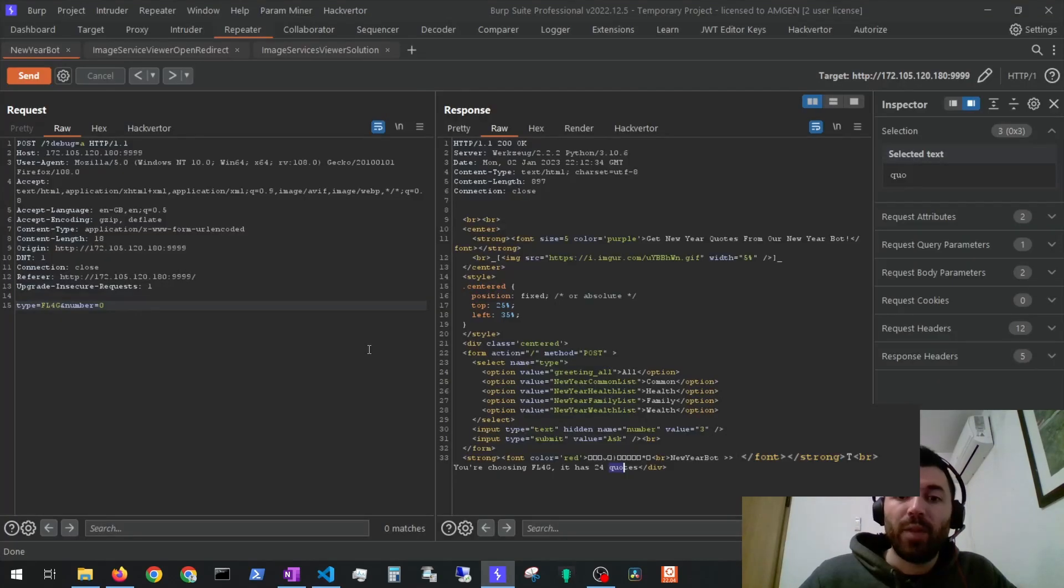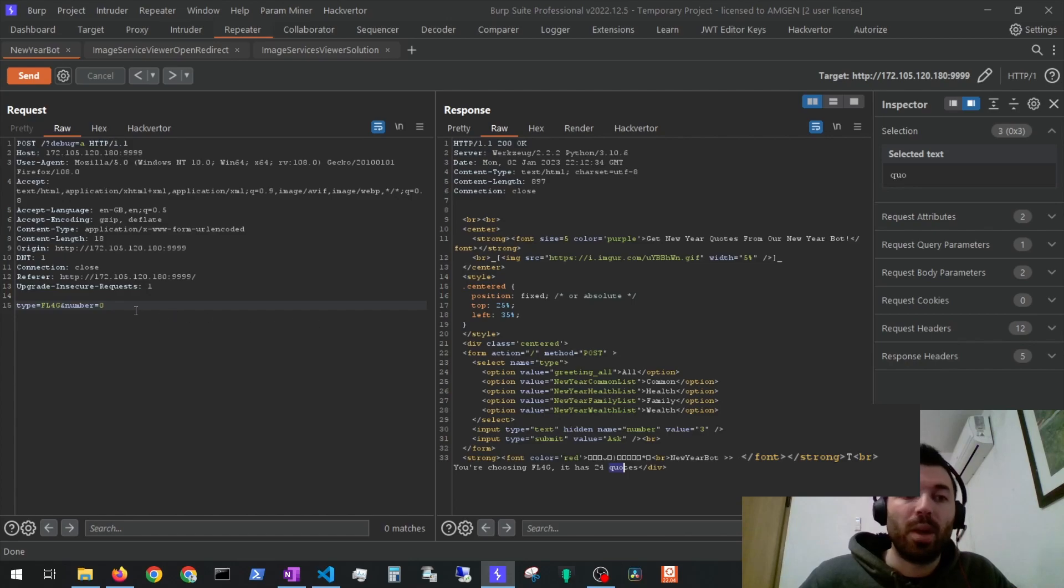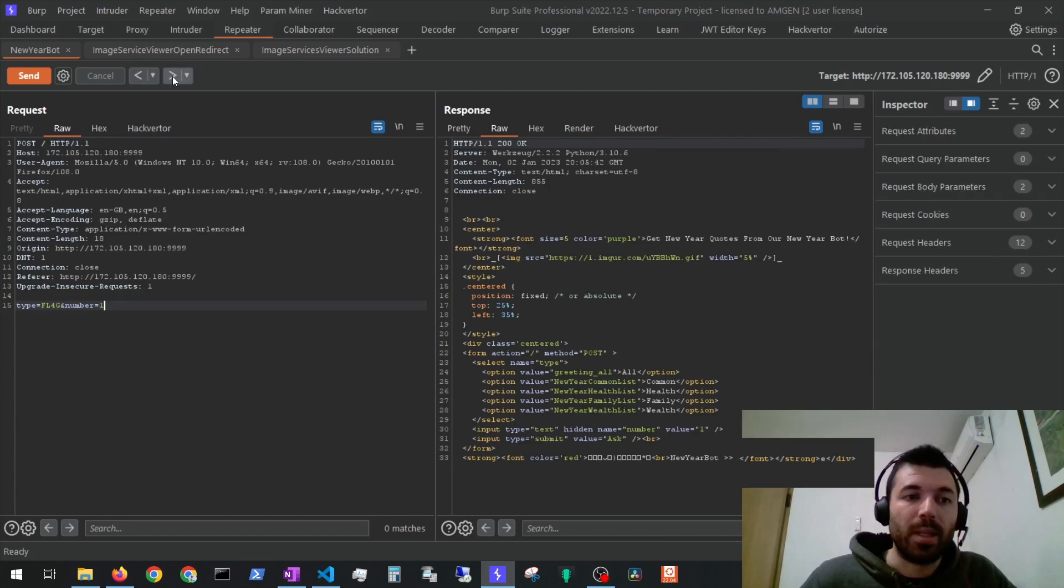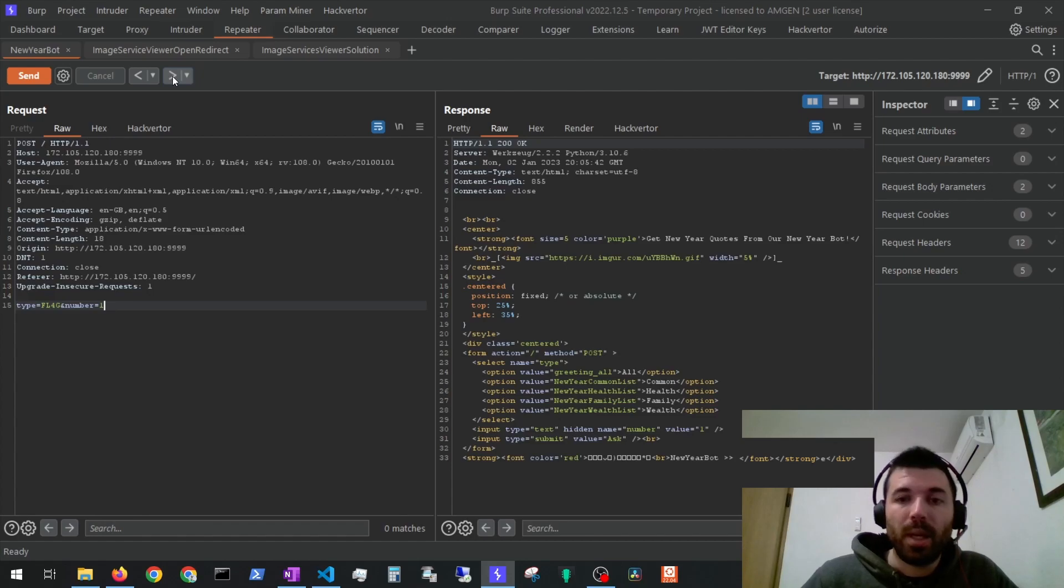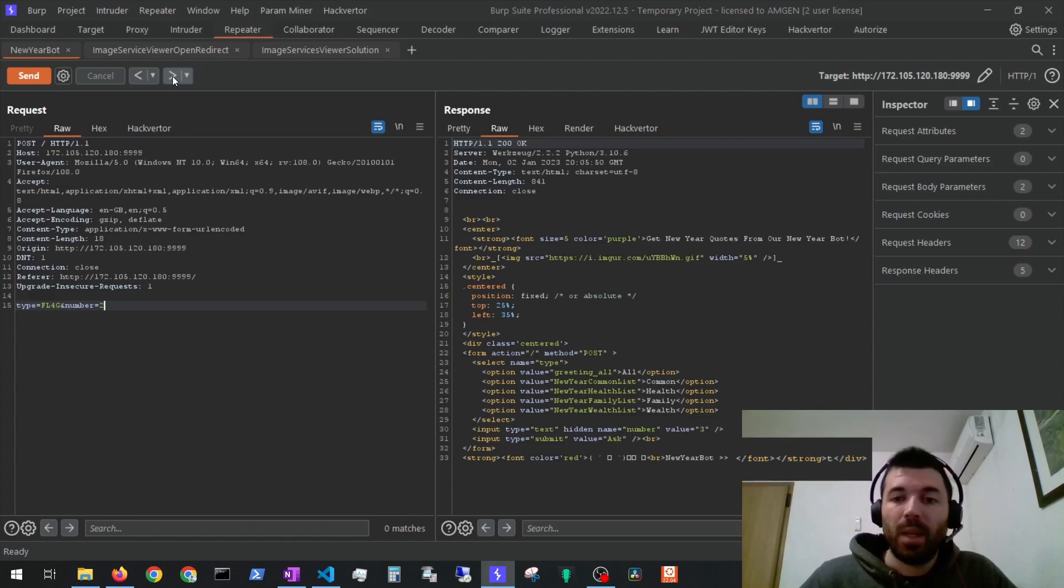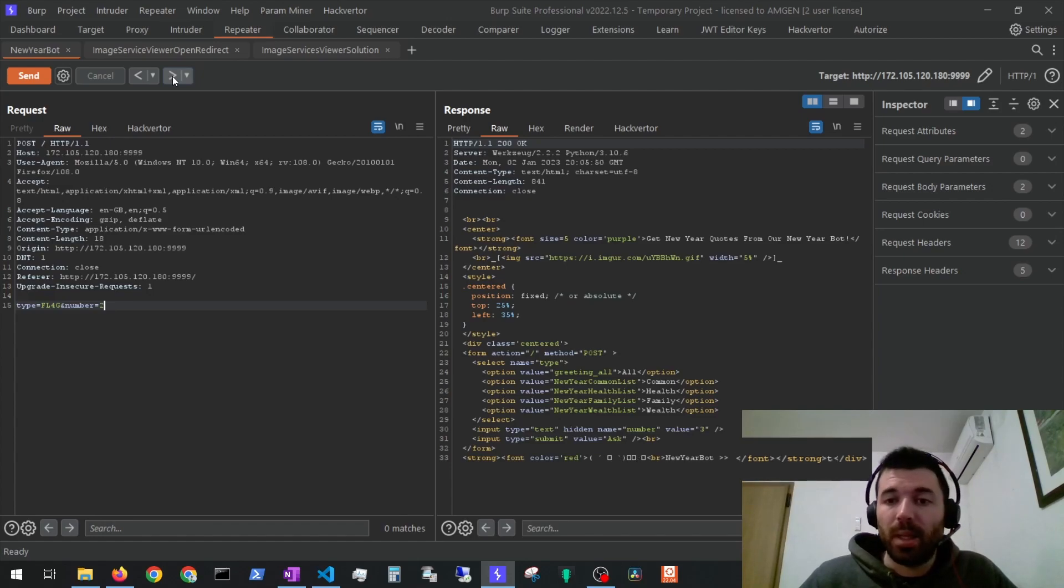Here we can see that we are evaluating flag. The first character of the flag is 't' and then it has 24 quotes or in this case characters. After this we can try to get all of the other characters of the flag. For example like this. We can try to retrieve the second one and we get it. It's an 'e'. Then the third one and it's a 't'.